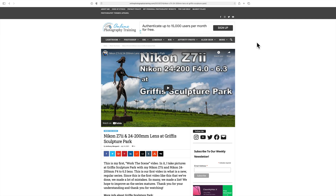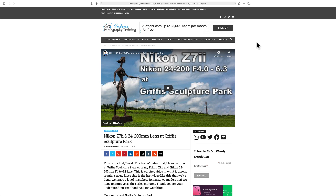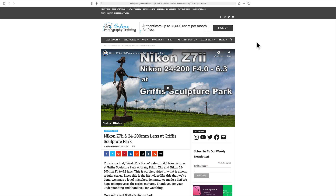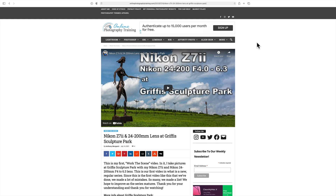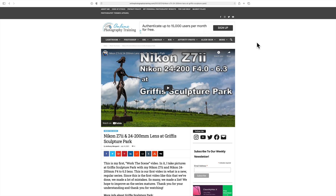Hey guys, this is Anthony Morganti, I am MrPhotographer.com. Yesterday I posted a video that's a little different for my channel — I went to a sculpture park about a half hour from where I live, a couple of big fields with a lot of sculptures. I took video of me walking around with my Nikon Z7 II and Nikon 24-200 lens, taking photos and explaining what I was doing. The video got barely any views but I received a lot of questions about things I talked about or showed in that video, and I wanted to try to answer them today.